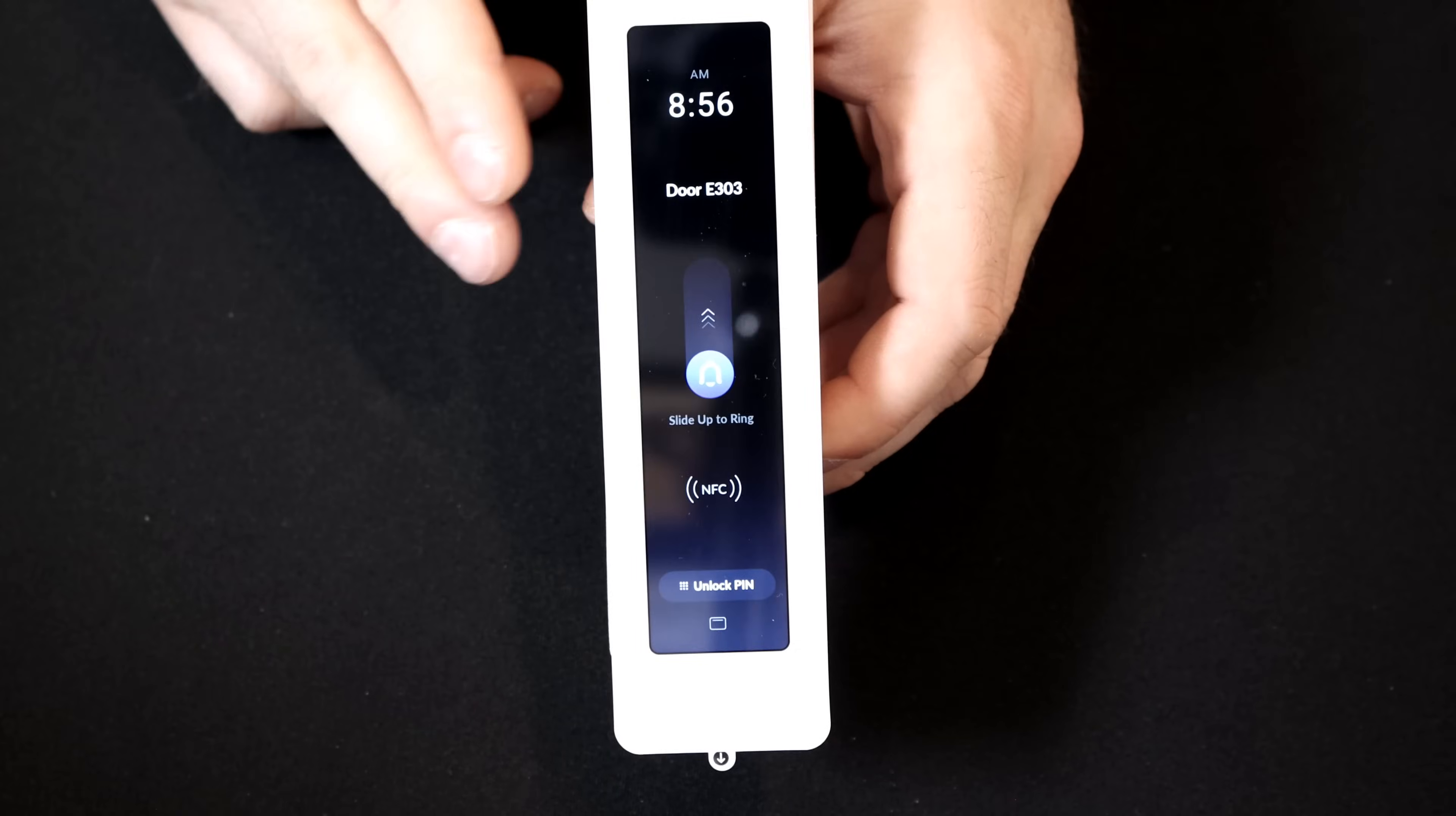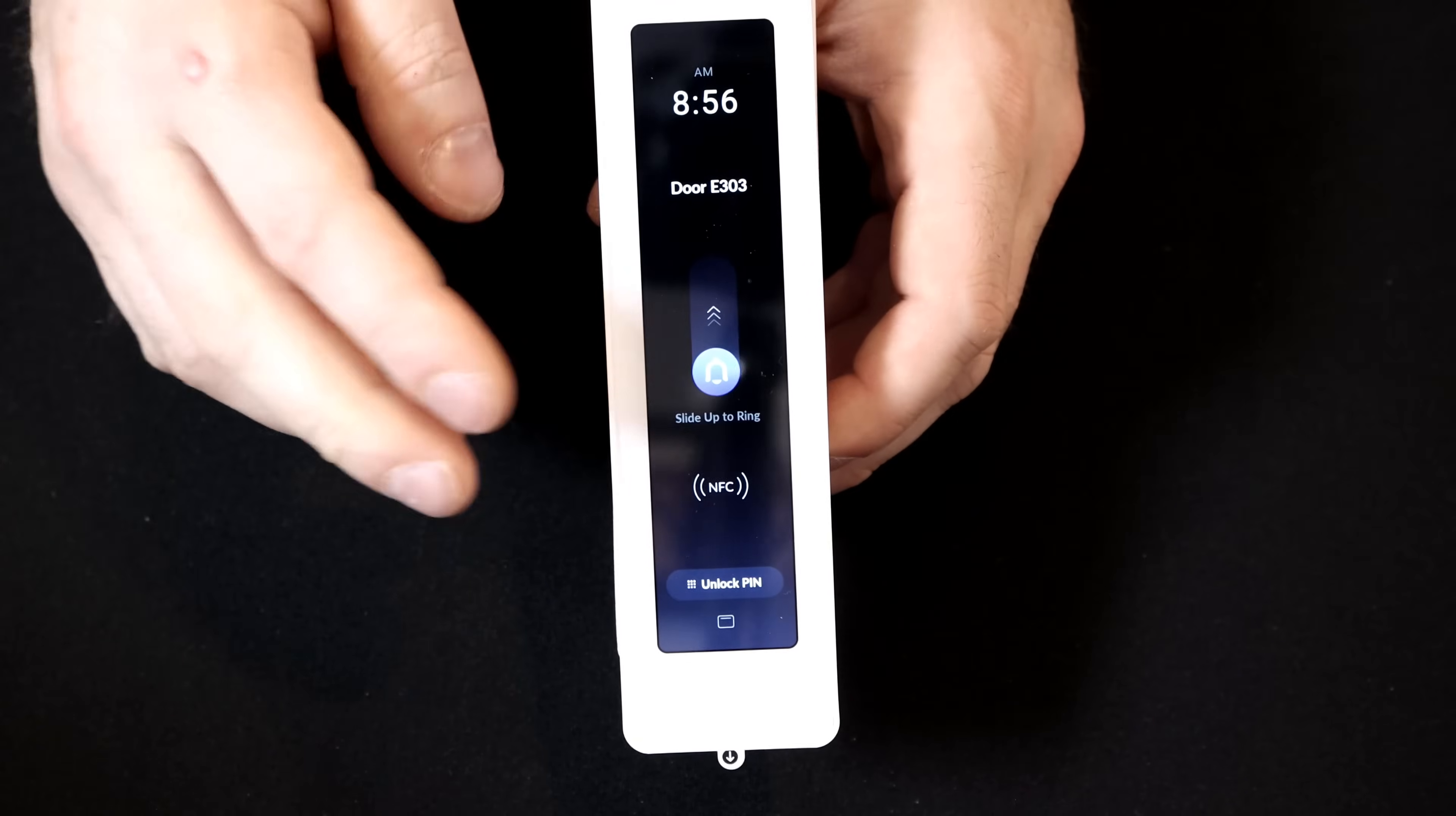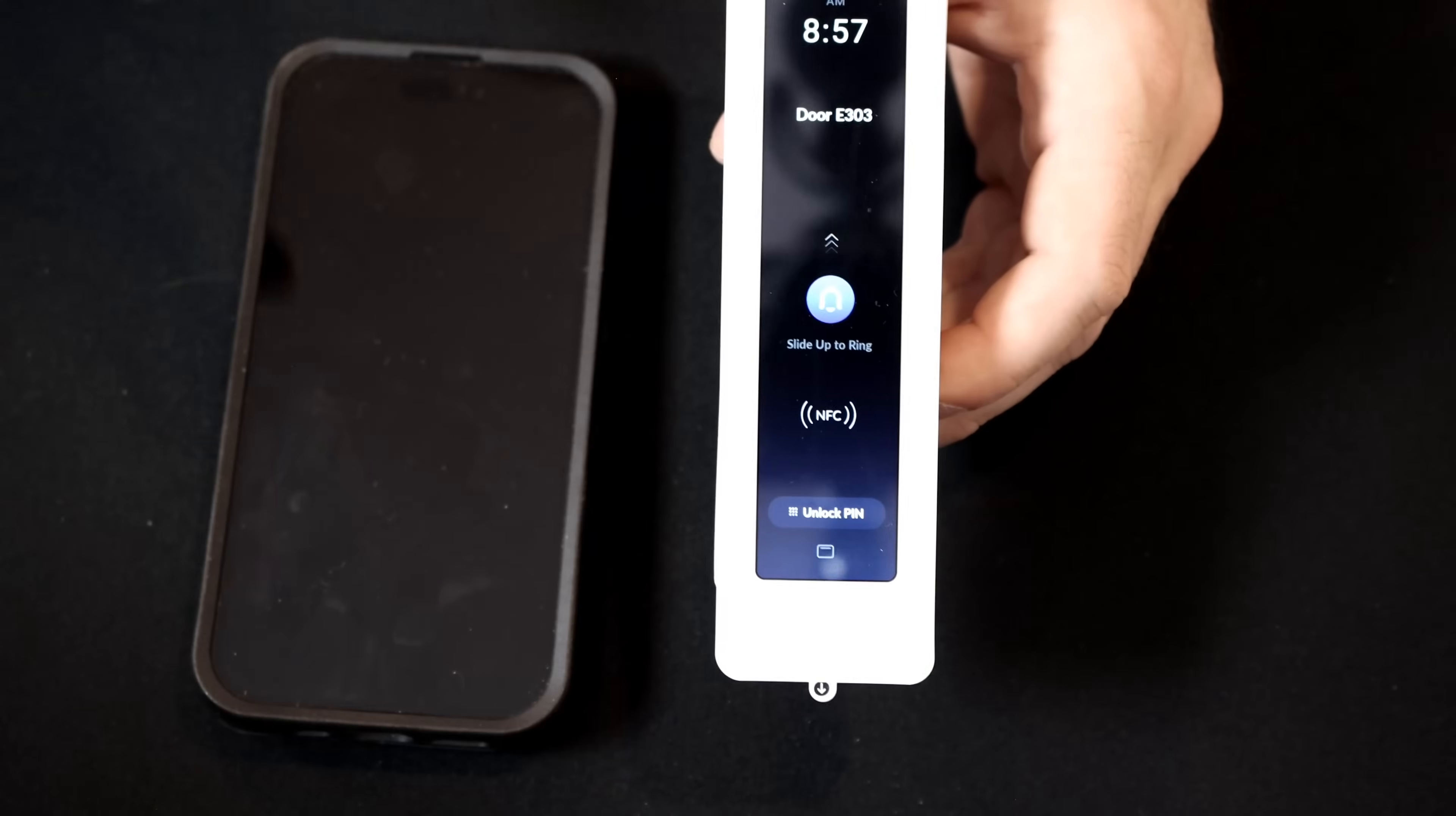And here is the display after it's been adopted. At the top, it's telling us the time, the door name, and then we have this swipe up to ring. So this would ring your phone or whoever's managing your access. You could have a bunch of different door guards. You could also see that there's NFC, and then we have an unlock pin.